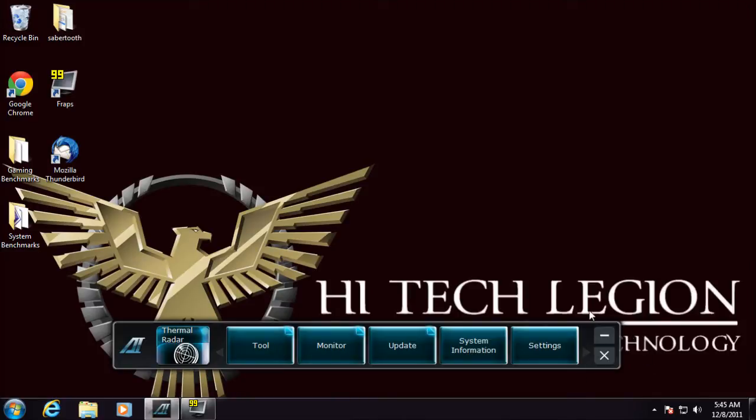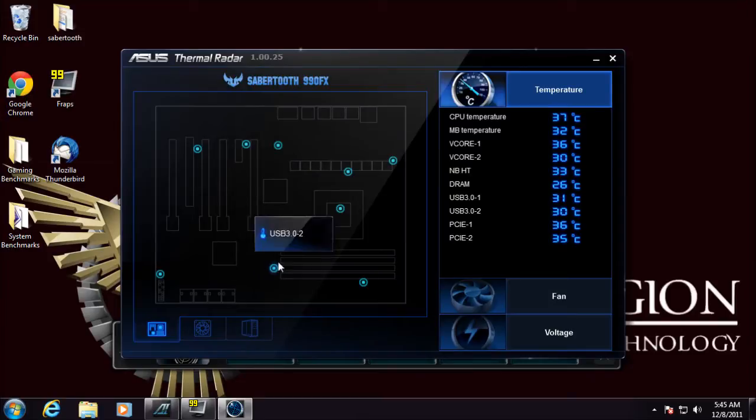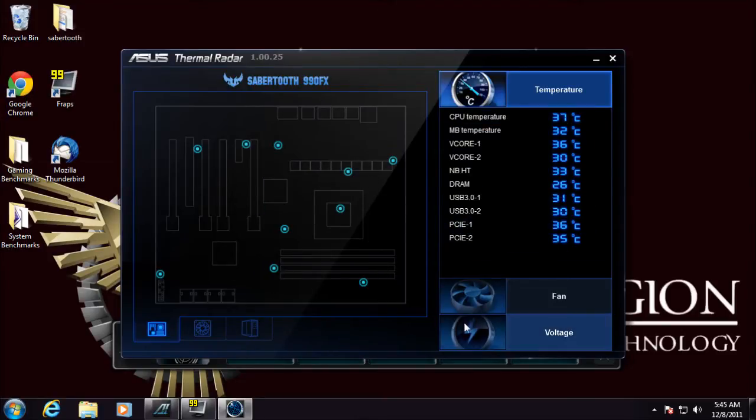The main difference with the Sabertooth is you get the thermal radar button here. Normally you would see maybe an auto-tune button here for all the other boards, but because of the extended controls of the Sabertooth board you get a different option. What this thermal radar does is give you all the temperature points, the different zones that are set on the board here.